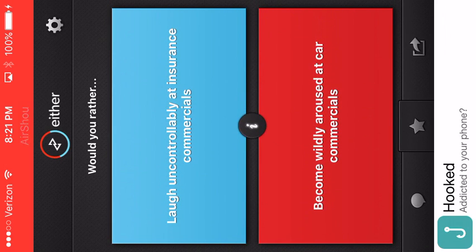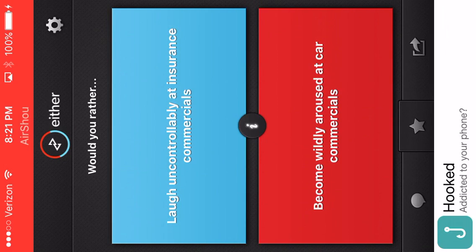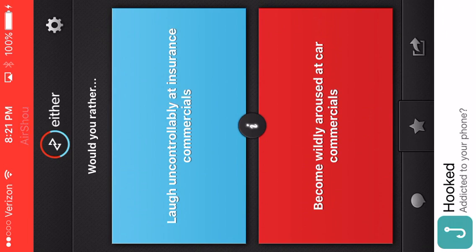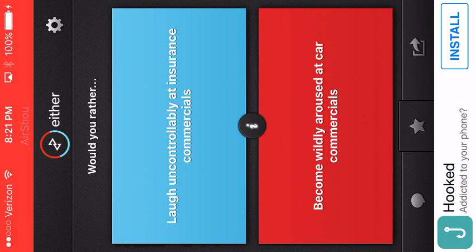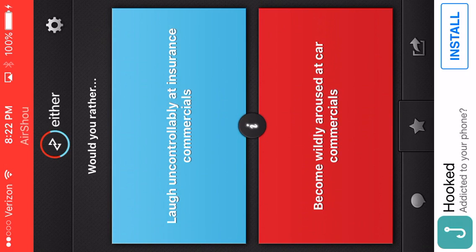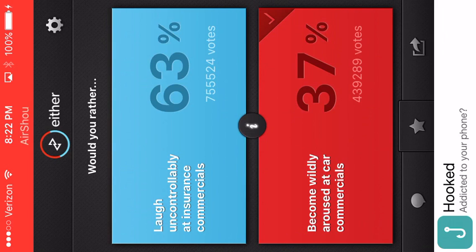Laugh uncomfortably at insurance commercials. Become wildly aroused at car commercials. I have no idea what these even mean! What if I'm comfortable with the insurance commercials? Oh, come on!